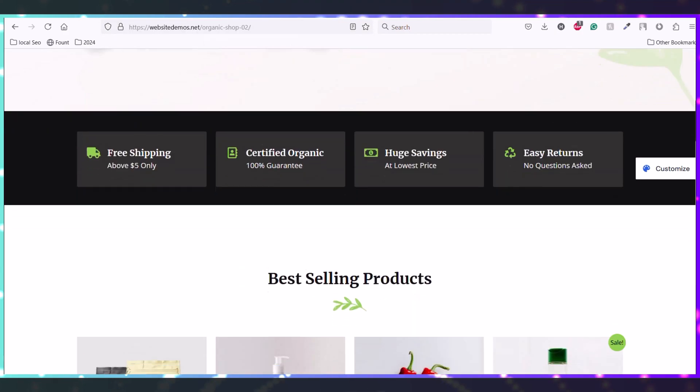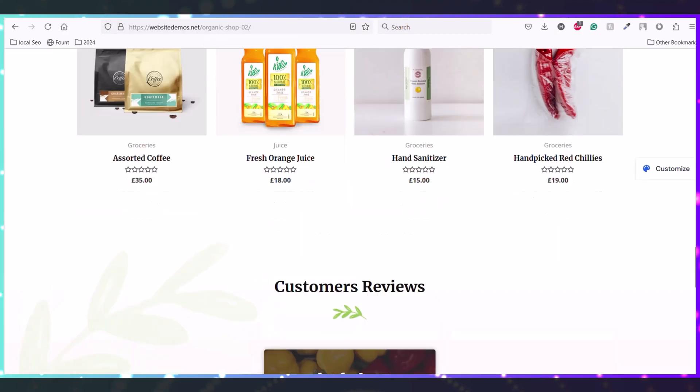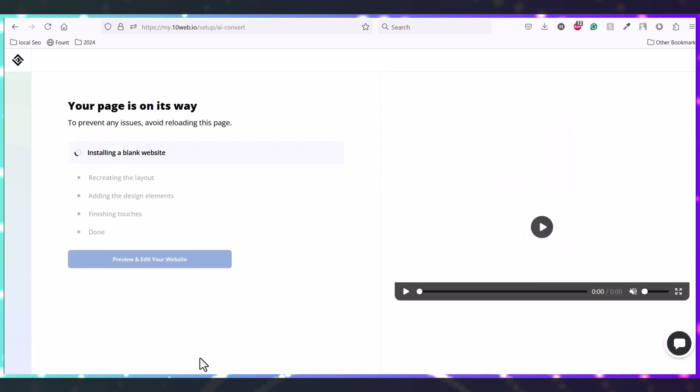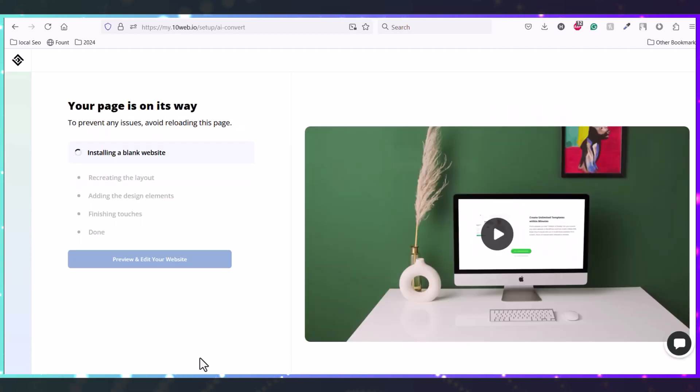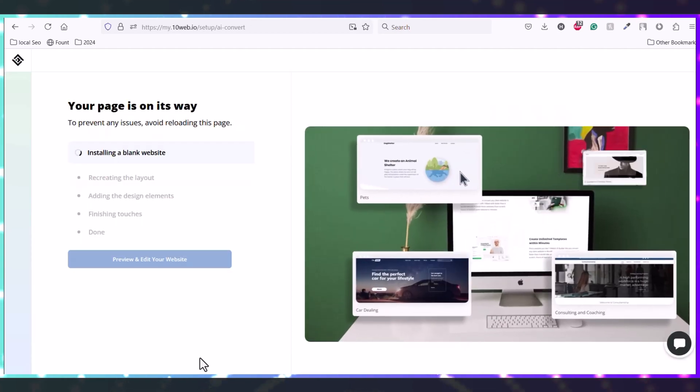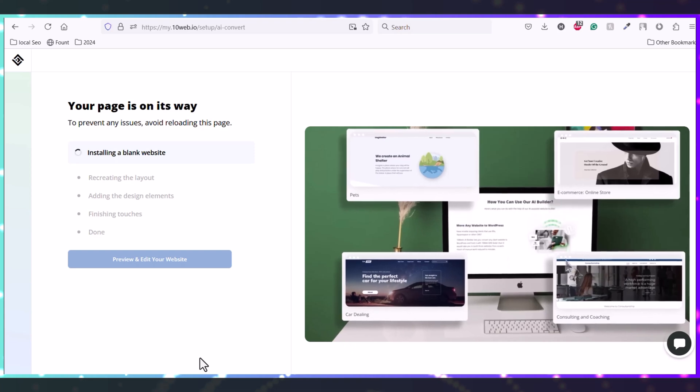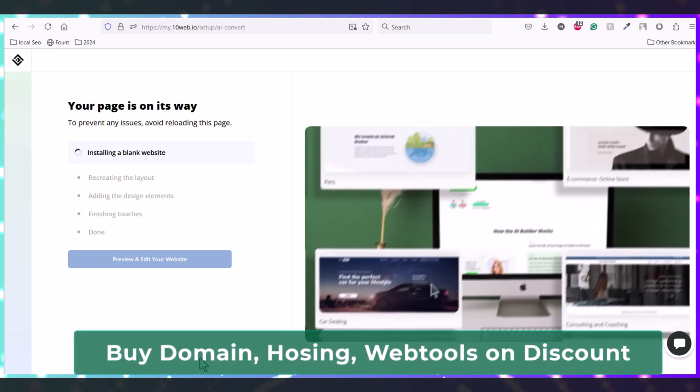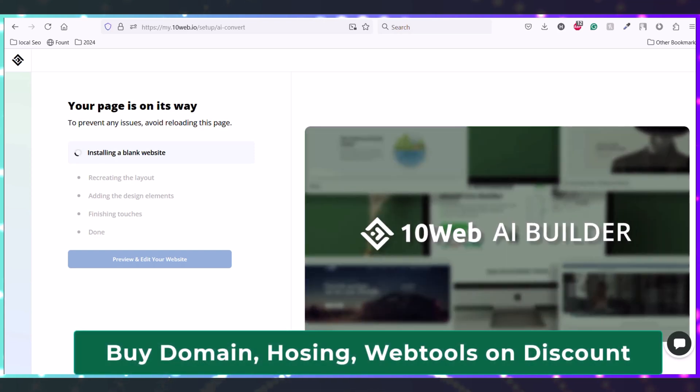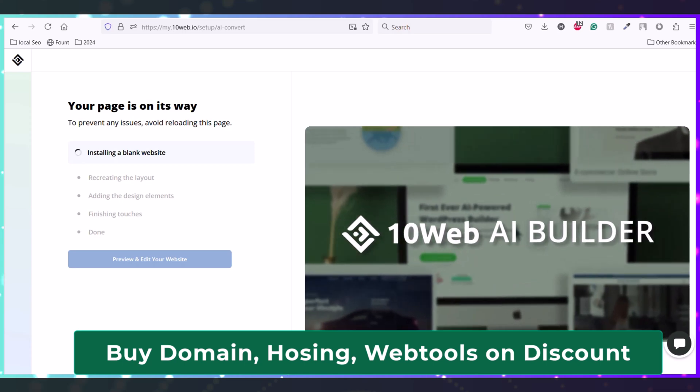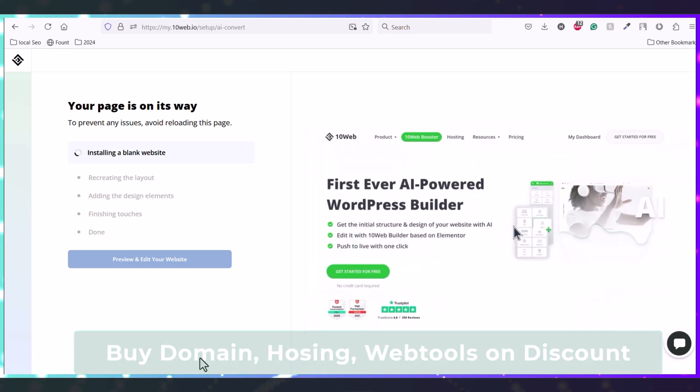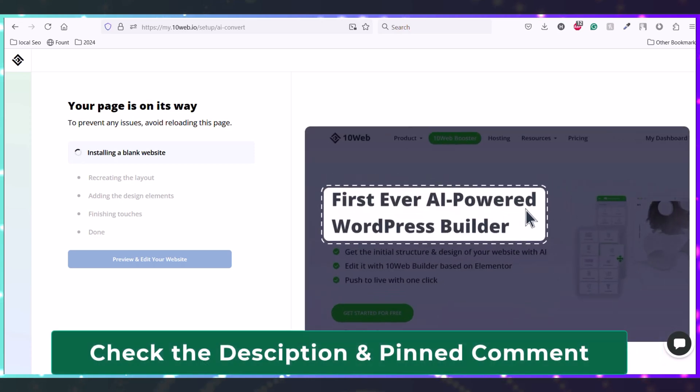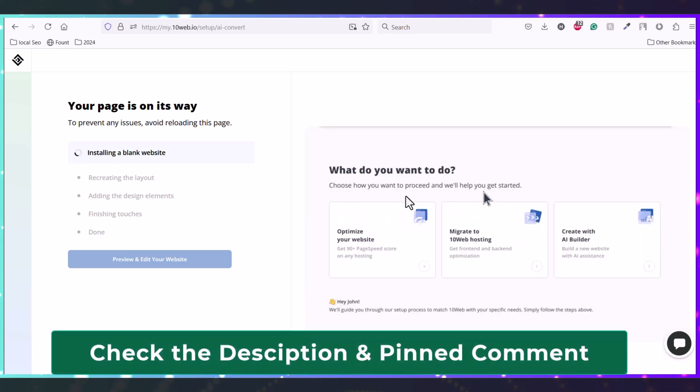So now 10Web is installing the blank website and recreating the design. After creating the website with 10Web, you can also edit the website with drag and drop editor with Elementor.